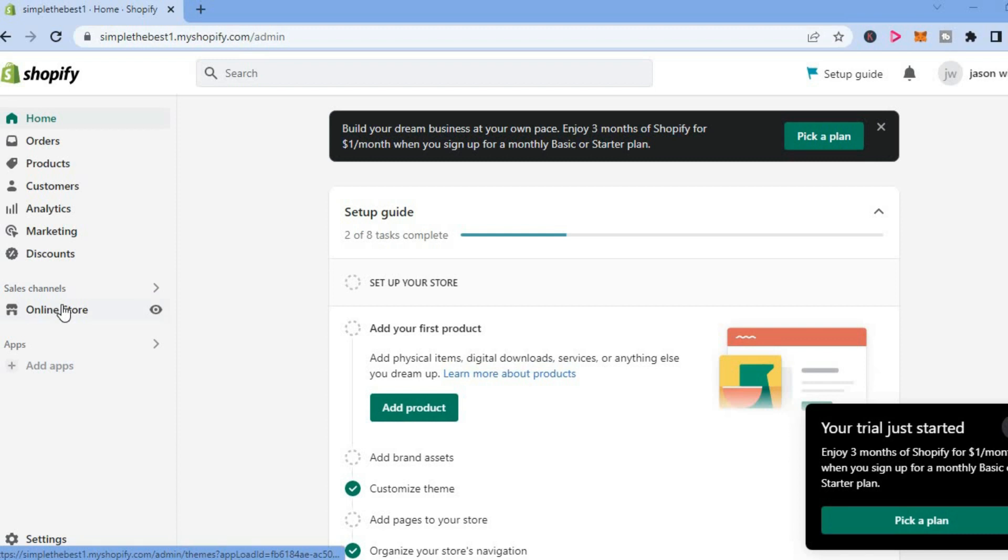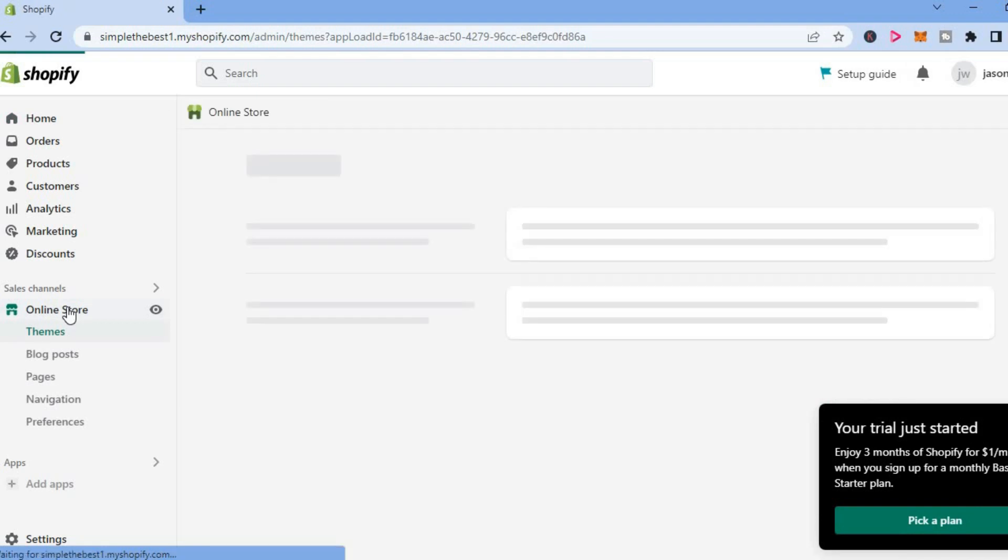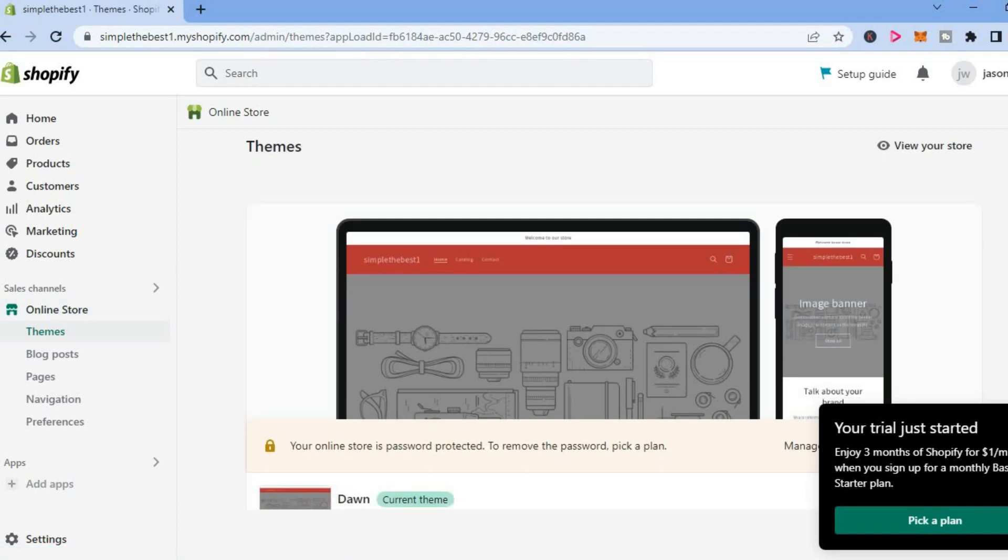the left-hand menu option where you see Online Store. Tap right there and this will automatically take you to the theme page. From here, you're going to scroll down and you